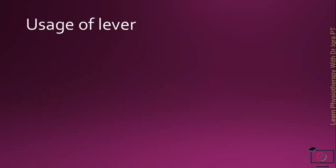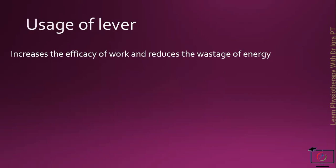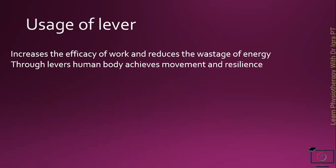In physical therapy, these levers are used to increase the efficacy of the work and to reduce the wastage of energy. Through these levers, the human body can achieve more movement and resilience. In physical therapy, the lever can be used for the strengthening of a muscle.